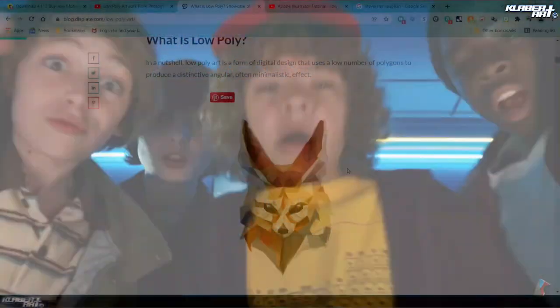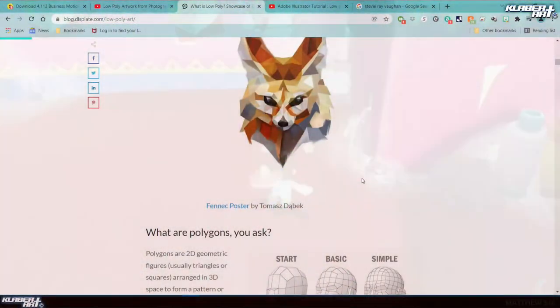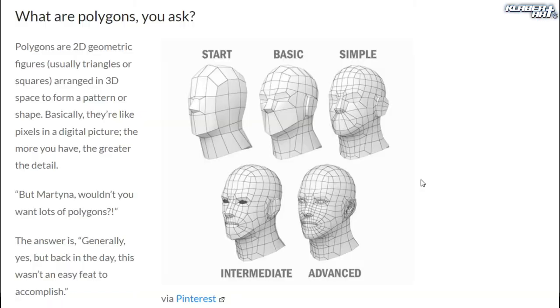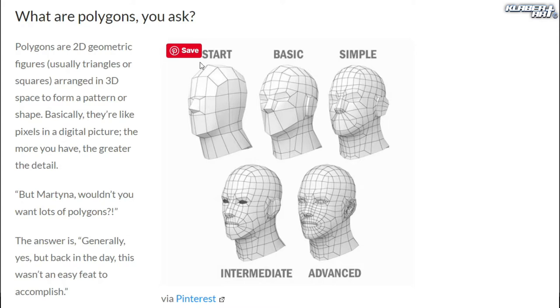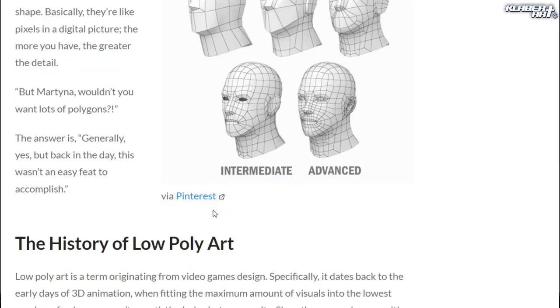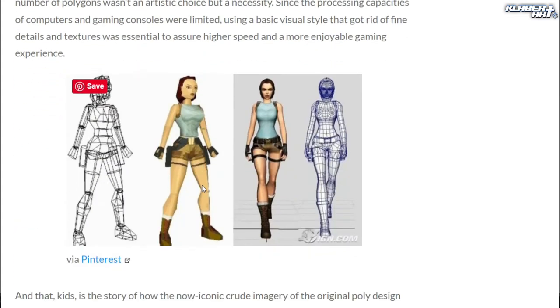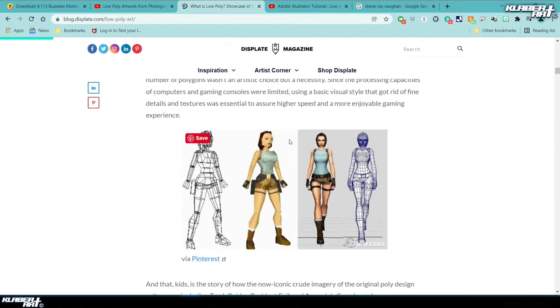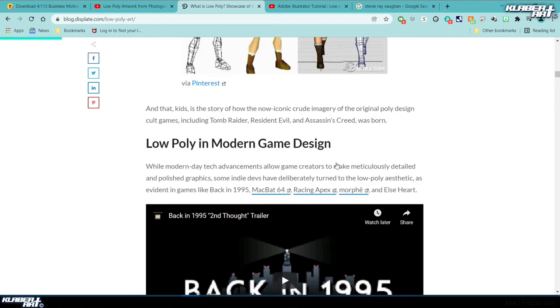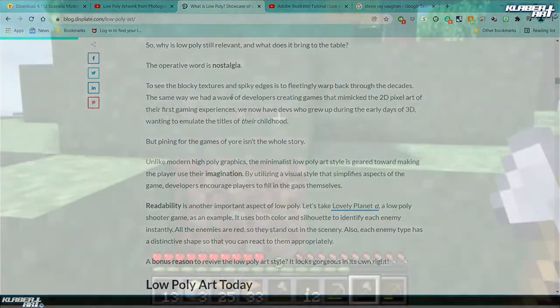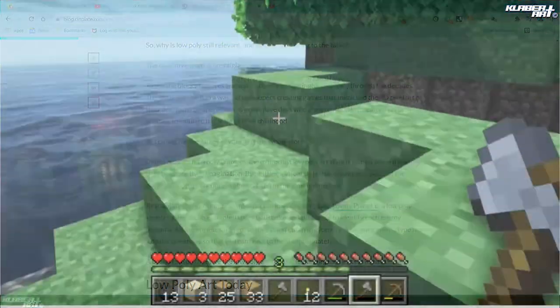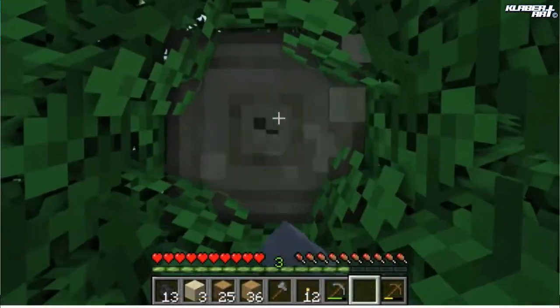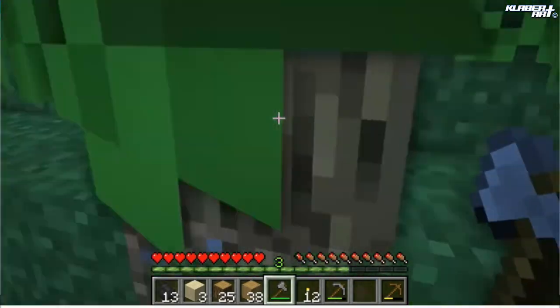What are polygons? They are 2D geometric figures, and this is the exact telling of what I was talking about—how computer graphics in the late 80s and early 90s kind of looked like this and progressively got better through the years. You can see it right here with Lara Croft and her original design and how she's evolved. The operative word is nostalgia. When you see these spiky edges and blocky textures, it takes us back to those decades.